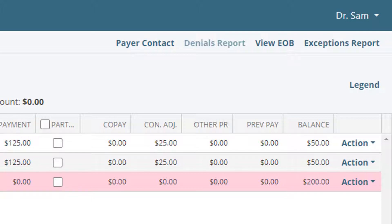Denials report will show items that were marked as denials and the reason codes. View EOB generates a PDF with the full contents of the ERA in a human-readable explanation of benefits.